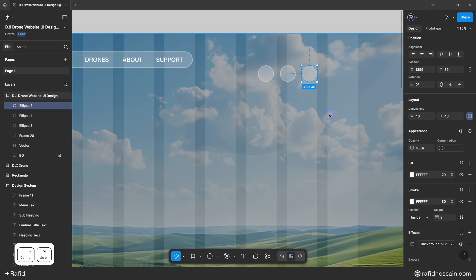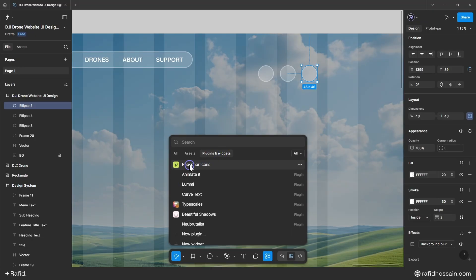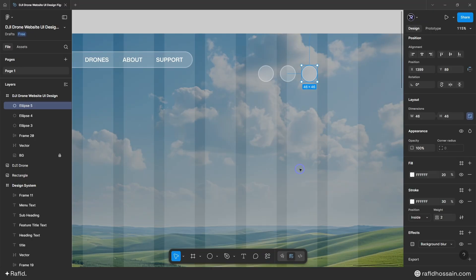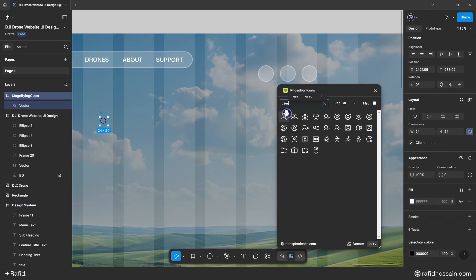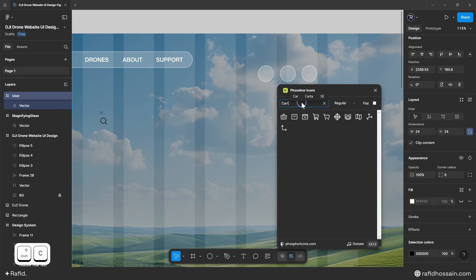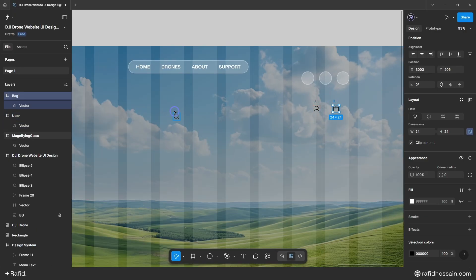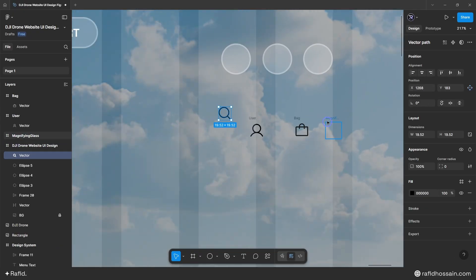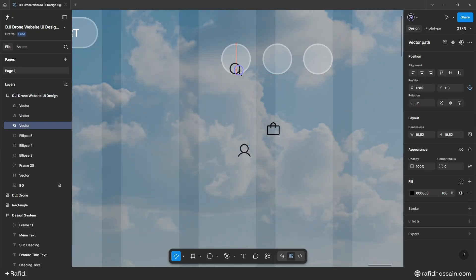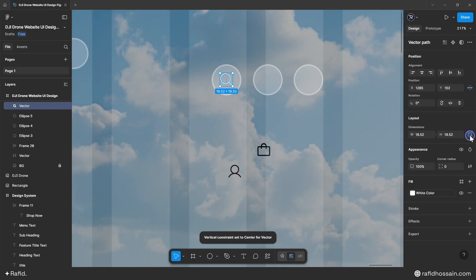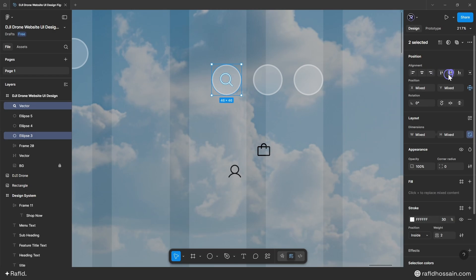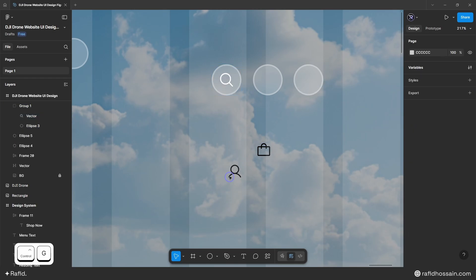I'll duplicate the circle three times for three icons. I'll go to Plugins and search for the 'Iconify' plugin. I'll grab a search icon, a user icon, and a bag icon. I'll arrange them, remove extra frames, set each icon color to white, and set the icon width and height to 20px (with aspect ratio locked). I'll center and group each icon with its circle background.